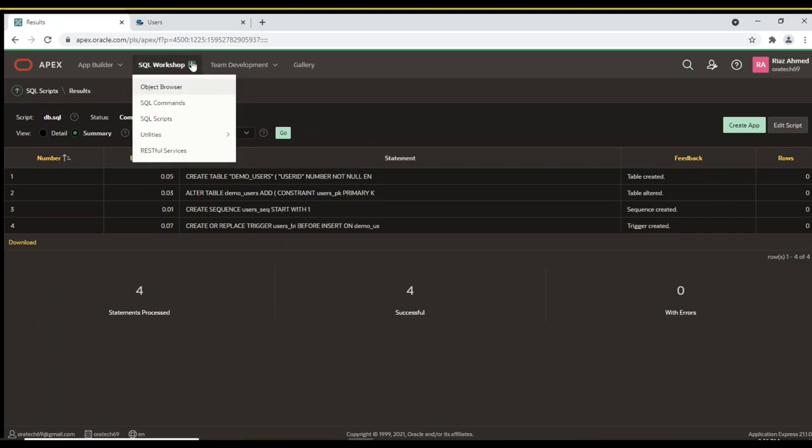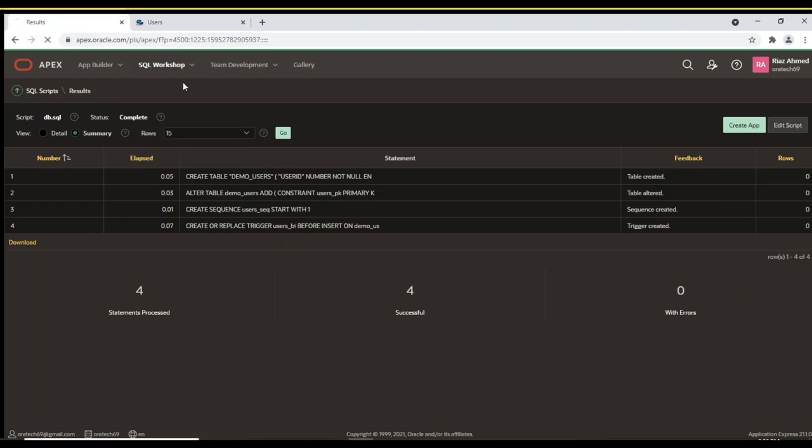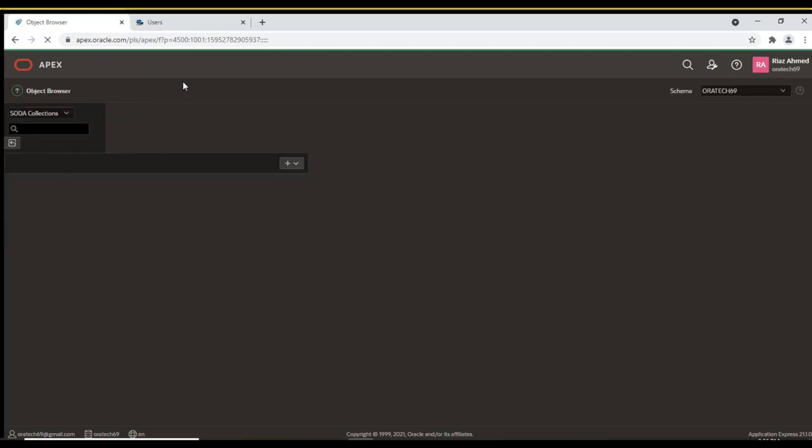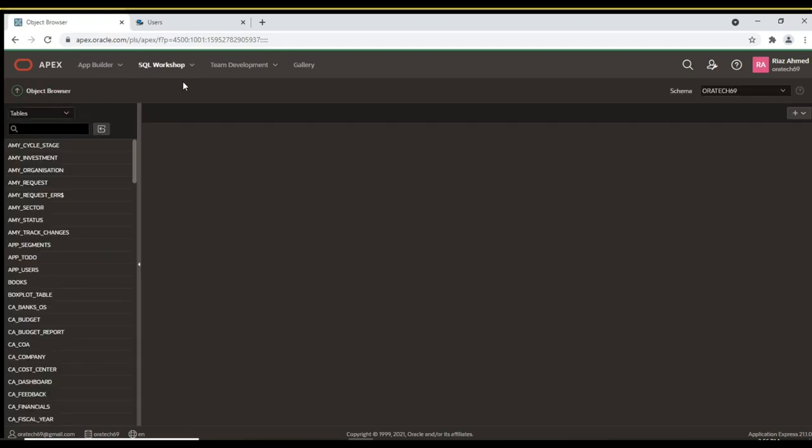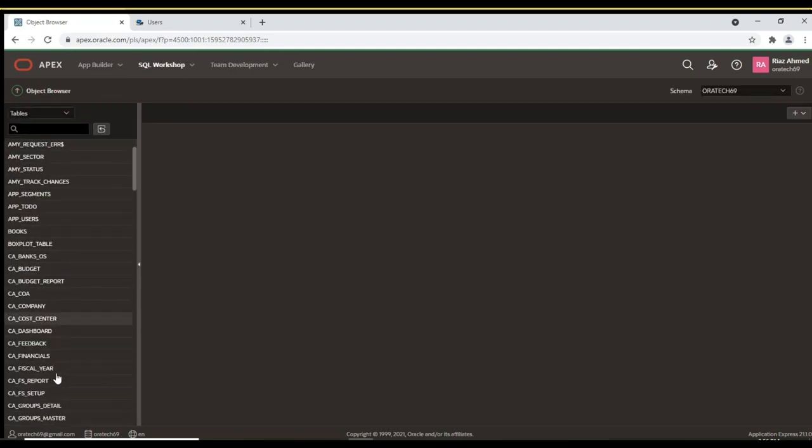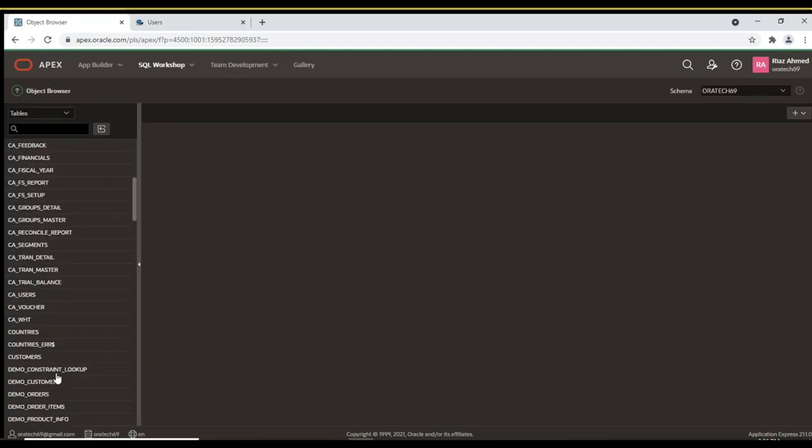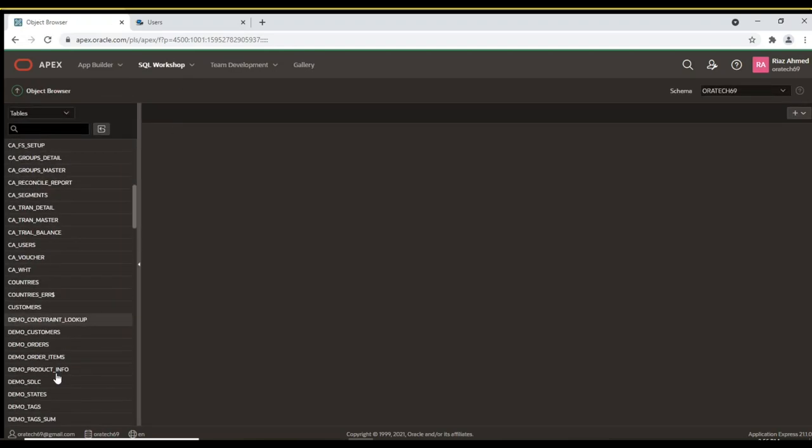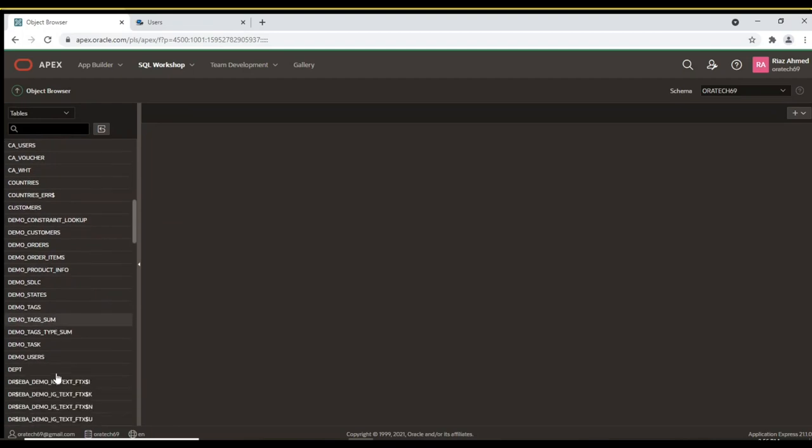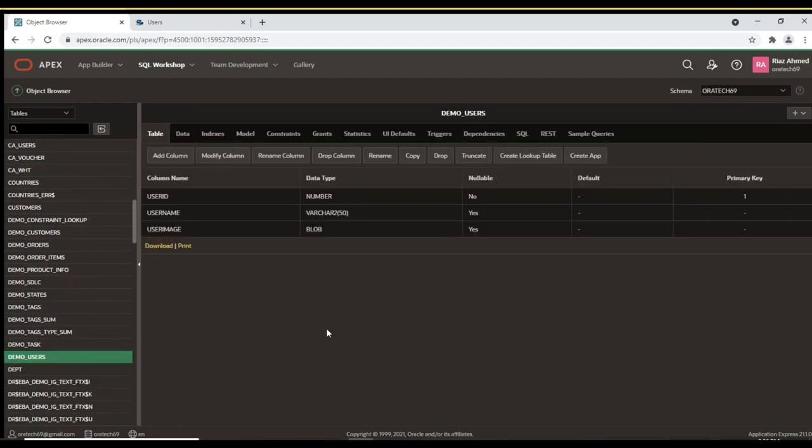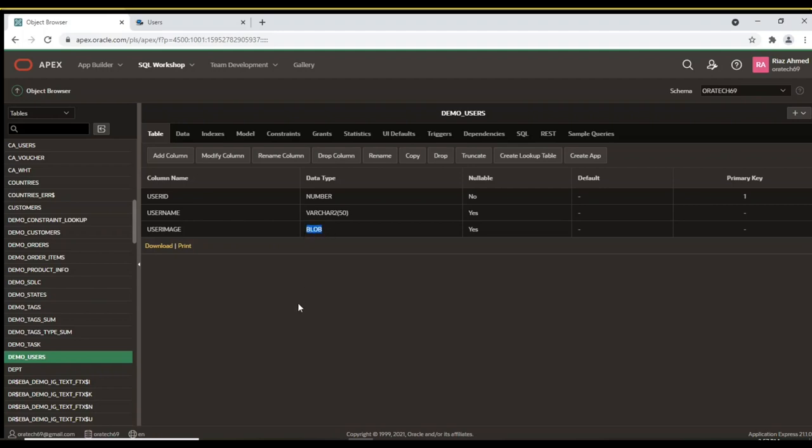Go to Object Browser to view this table. Besides number and Varchar 2 column types, this table is using the blob type for the User Image column, which is an Oracle data type that can hold up to 4 GB of data. Blobs are handy for storing digitized information, such as images, audio, and video. We'll use it to store images of users.